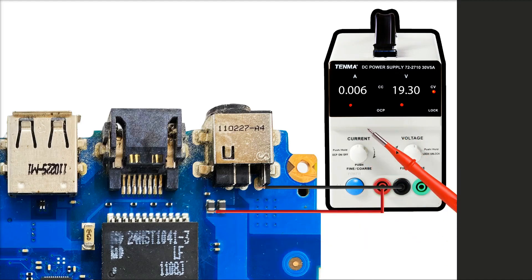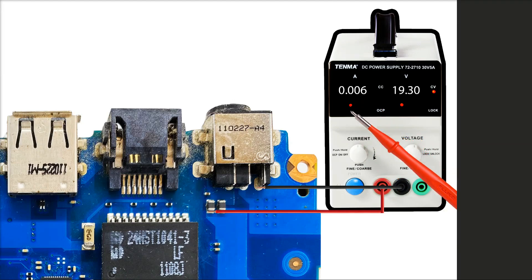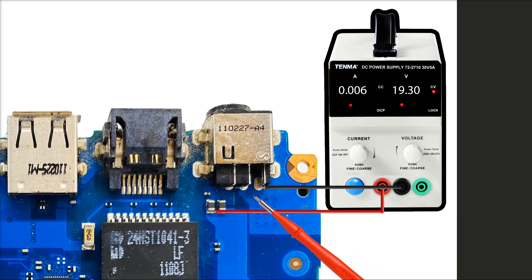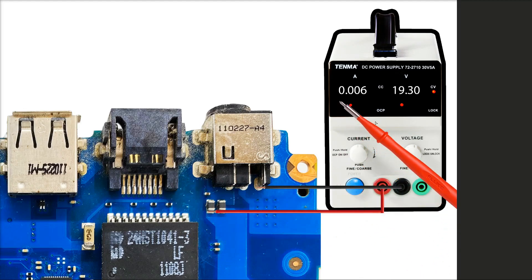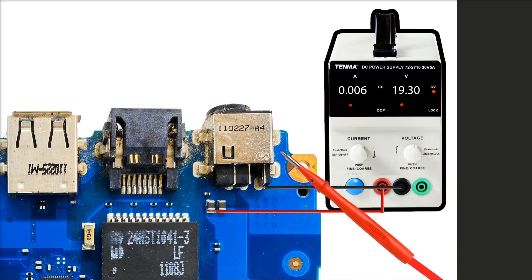I haven't set a limit on this. You only really need to set a current limit when you're injecting voltage to find a short. The laptop will draw as much current as it needs. So with the laptop powered off, it's only drawing 0.006 amps which is 6 milliamps.